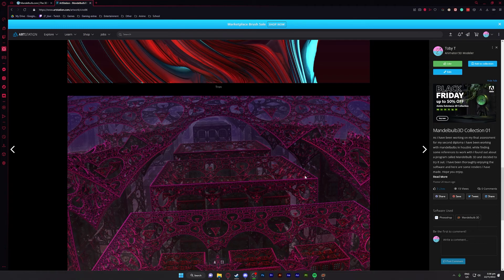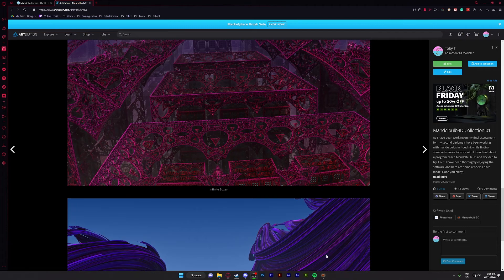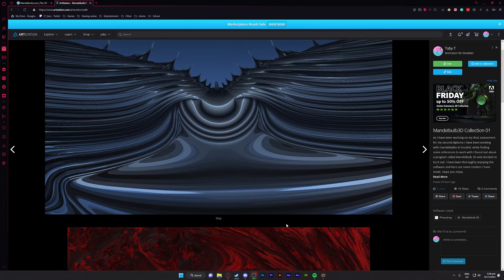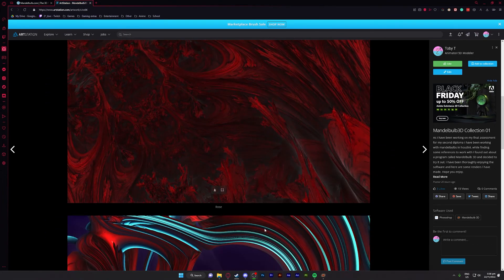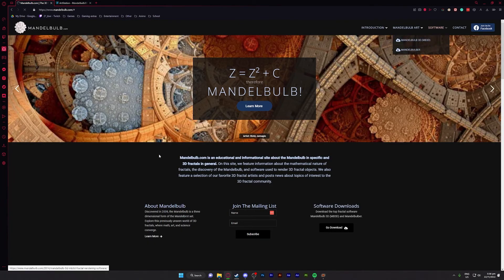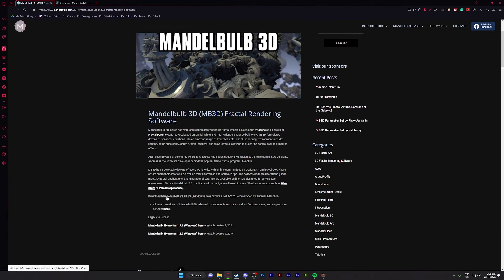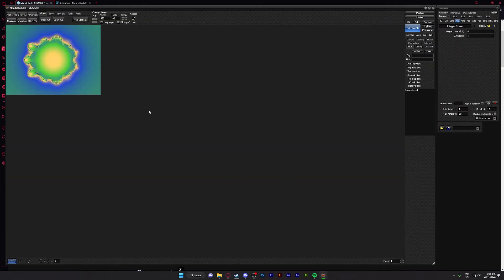I've done Mandelbulbs in other programs such as Houdini, and I've looked into Mandelbulbs in Blender. I'm currently finishing a Mandelbulb in Houdini for a summative — I just need to render it out. Moving into Mandelbulb 3D, you can download it here. I downloaded the latest version; it hasn't been updated for a while but it works fine. Once you've downloaded it, it'll open up and look like this — it's a bit confusing but we'll get through it.